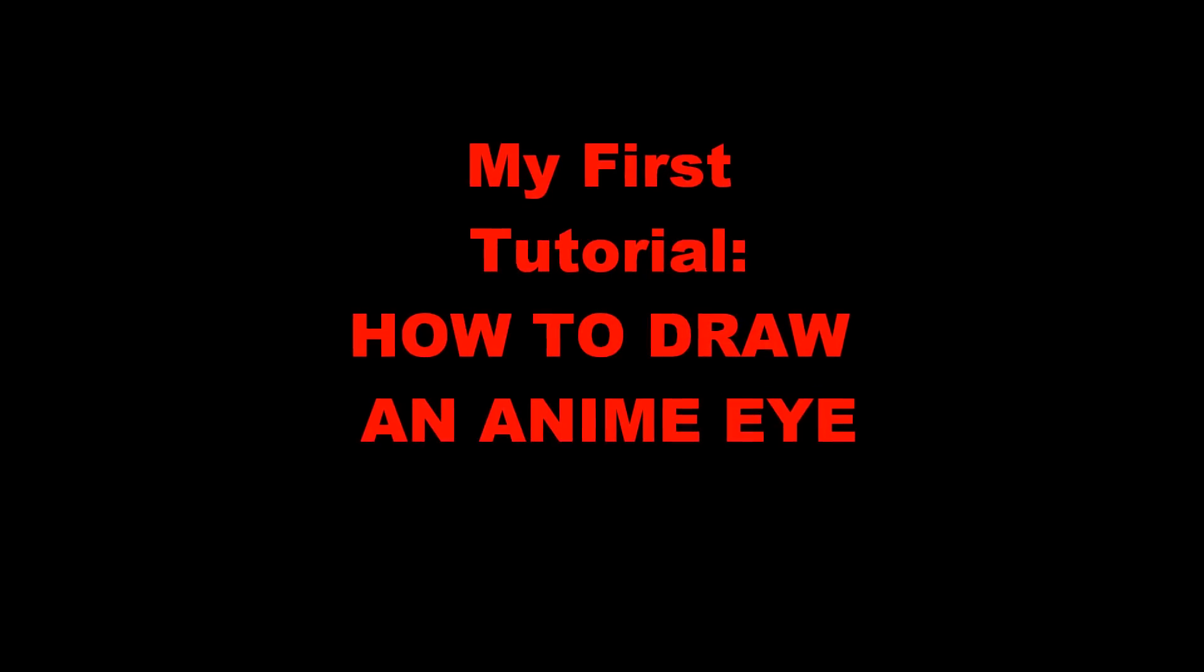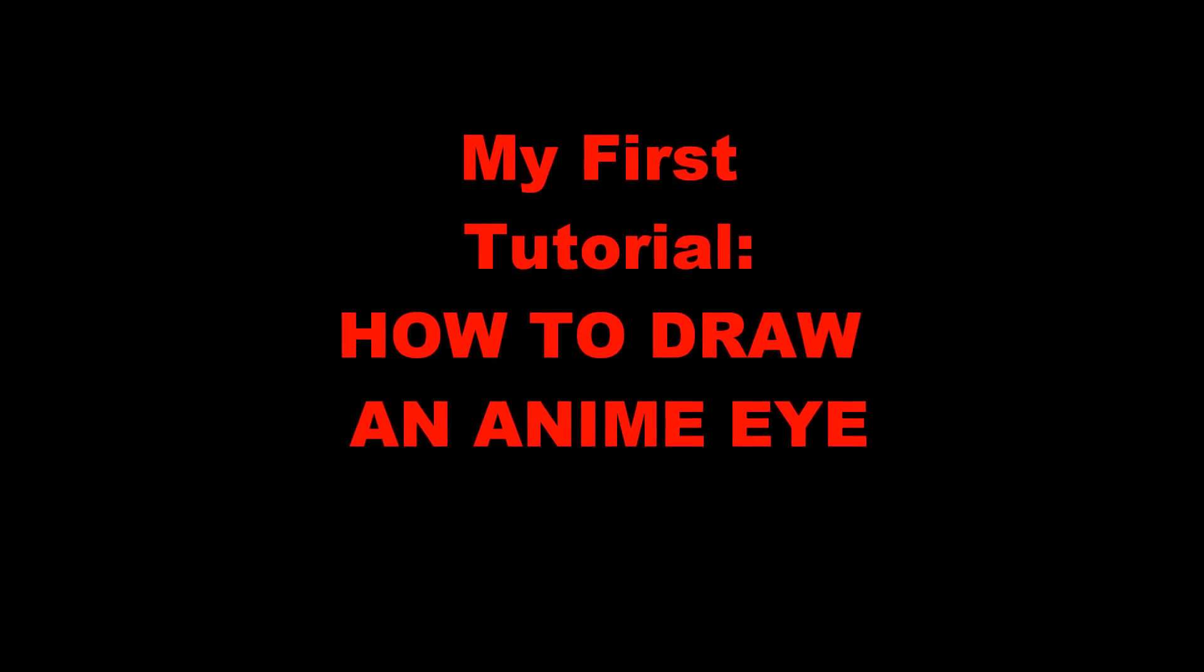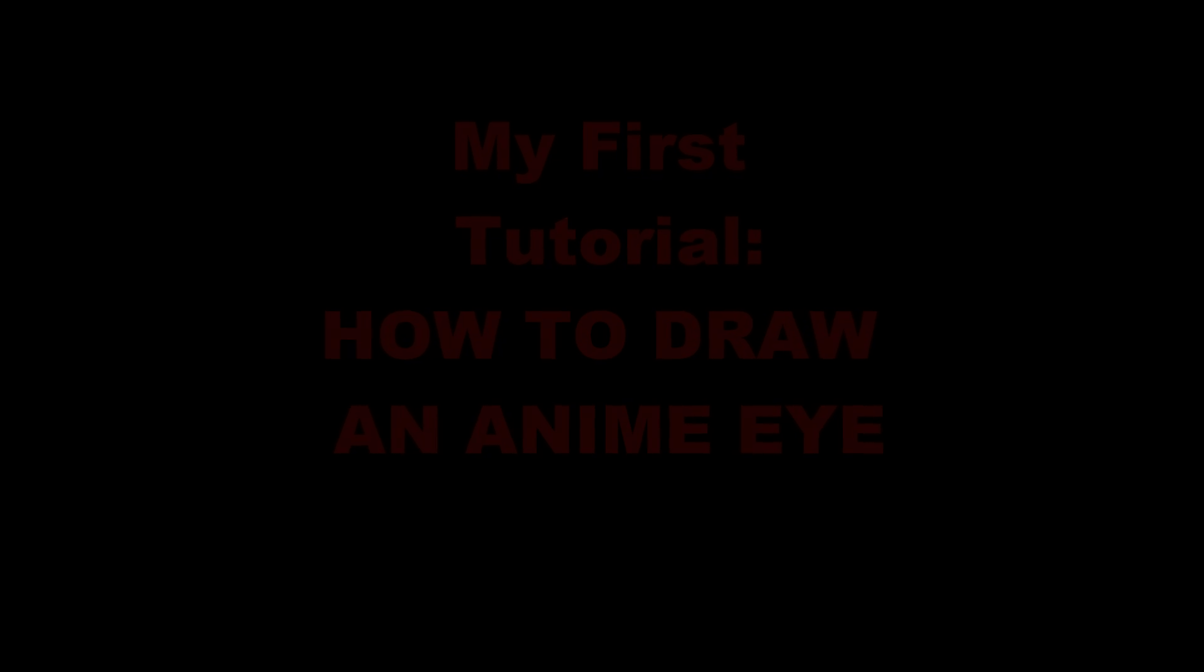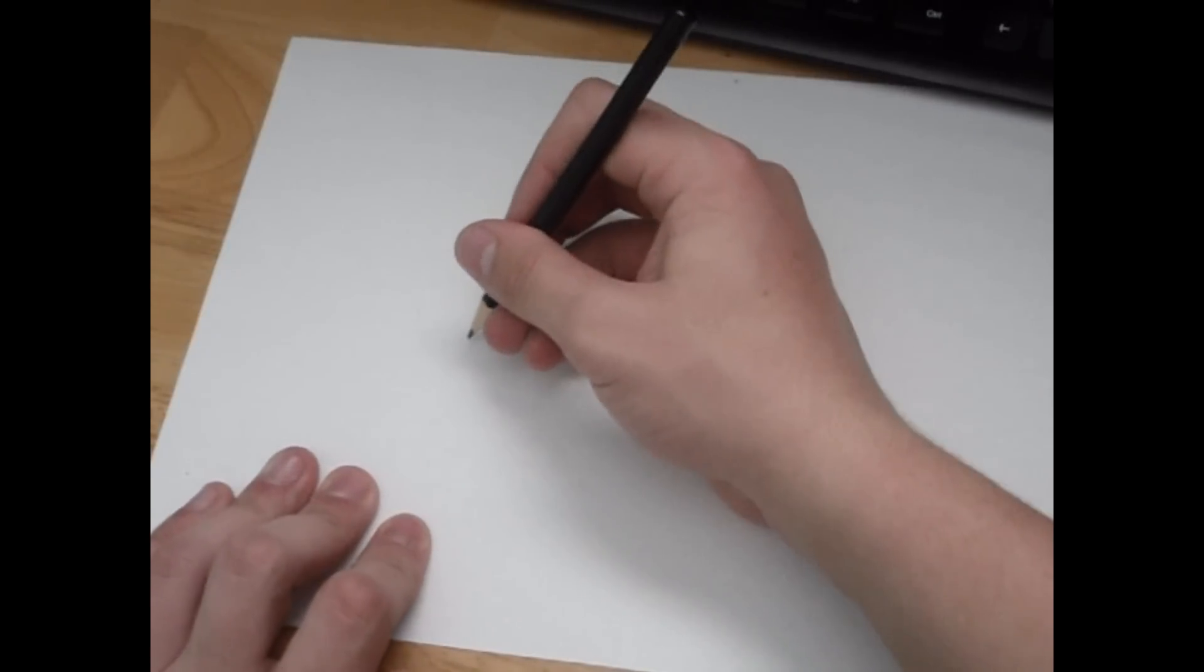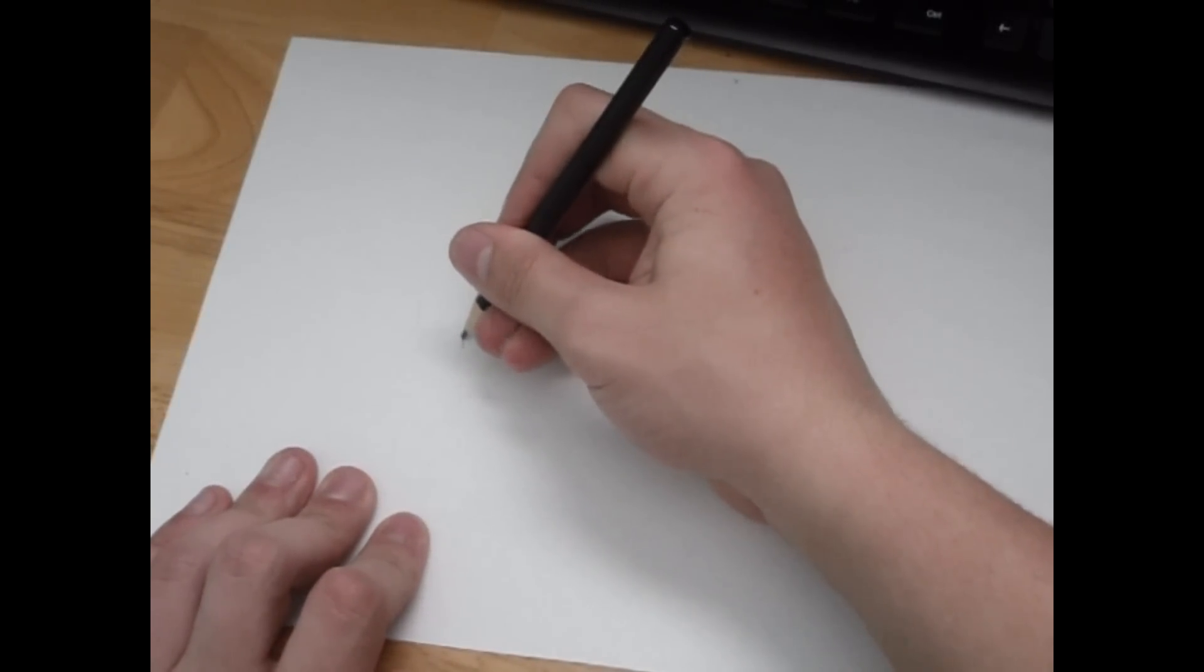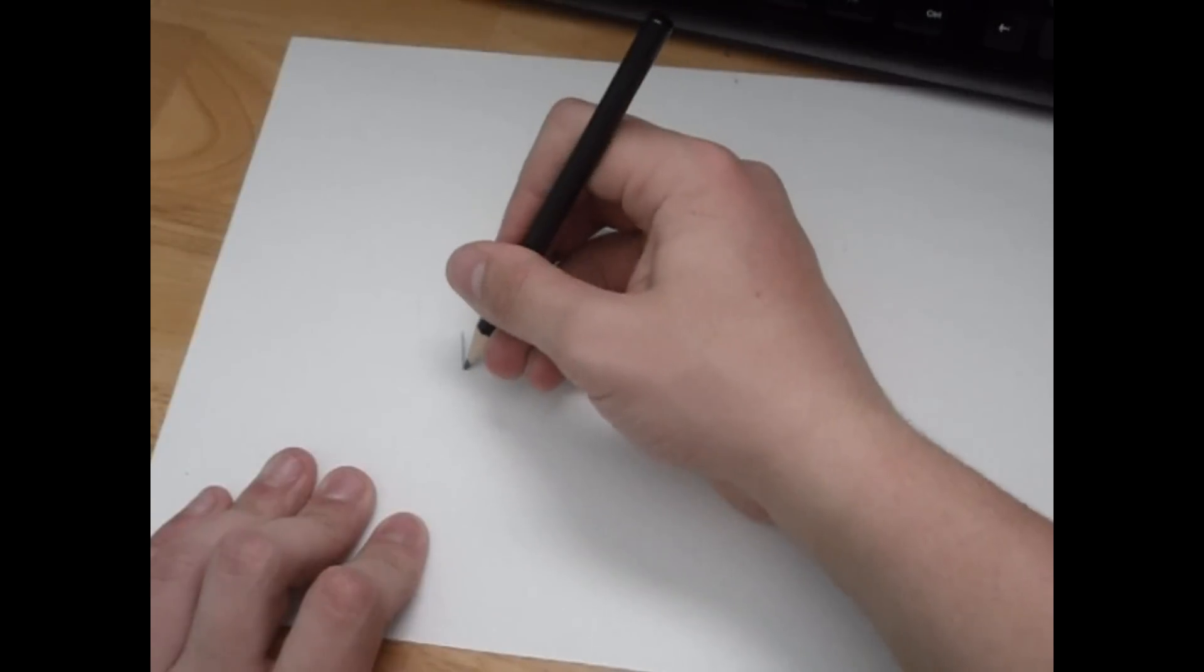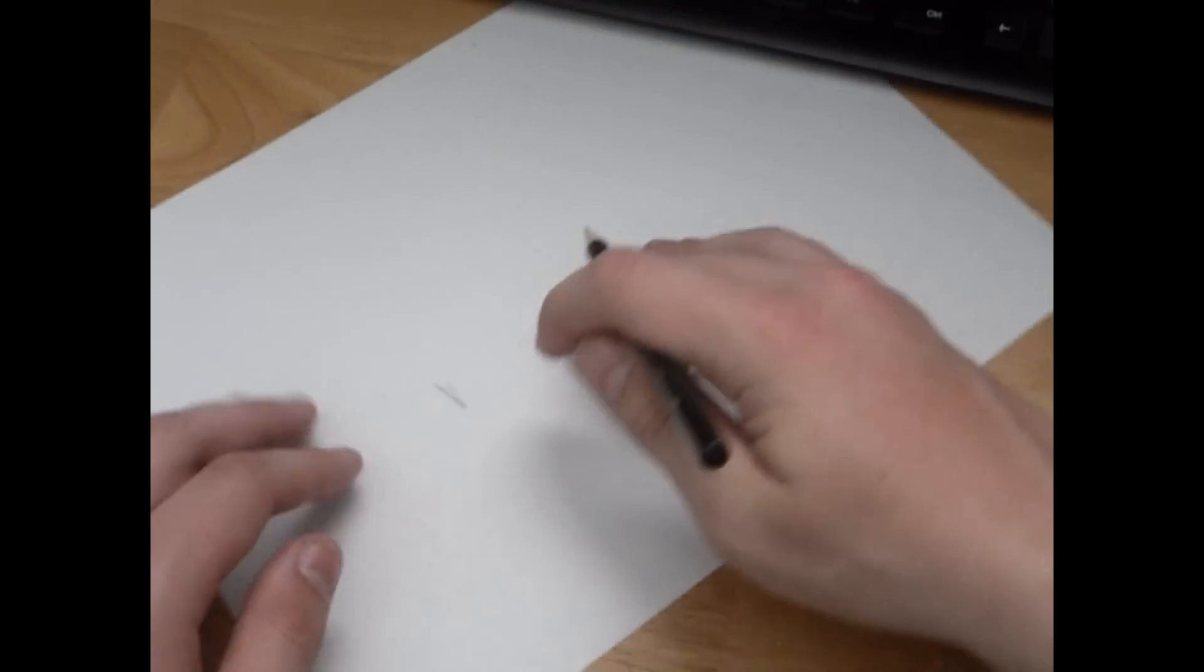Alright guys, here's my first tutorial on how to draw an anime eye. Excuse the camera quality. Let's get started. First of all, I like to draw the frame first, so like the upper eyelash.